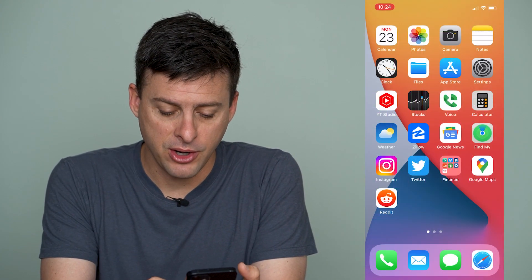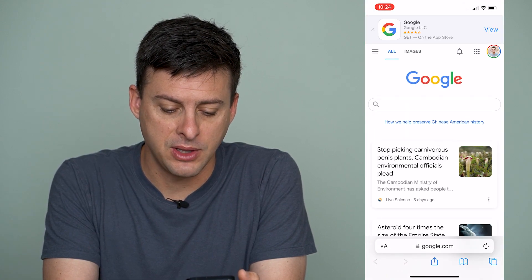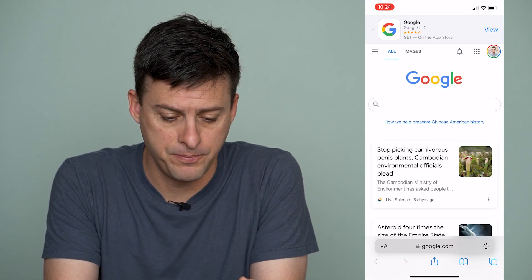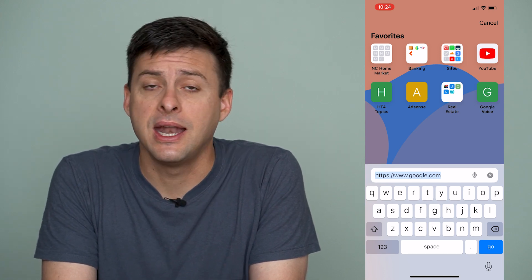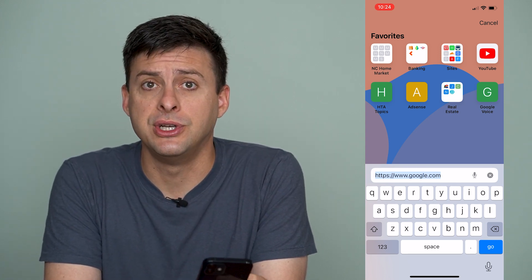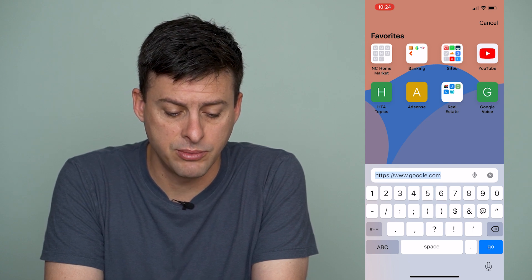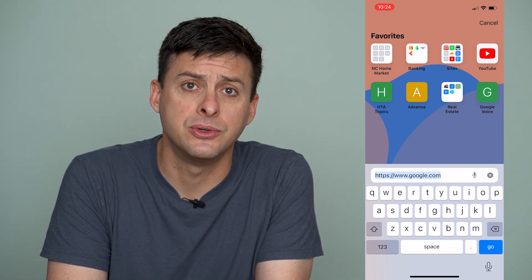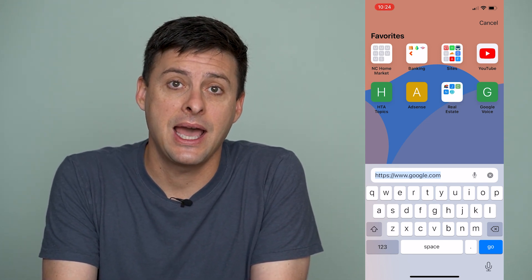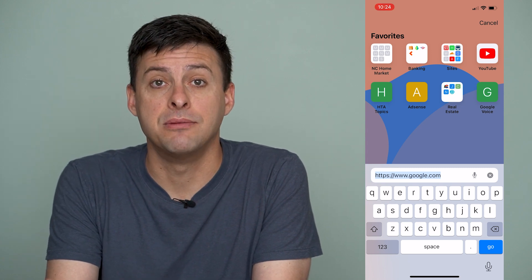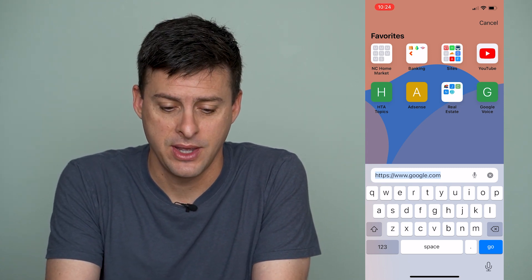I'm going to open up Safari here and I can tap the little address bar at the bottom, and you can see I don't have any emoji option. I can do letters and numbers and symbols, but not emojis. To add emojis you have to add the emoji keyboard, and I'll show you how to do that.